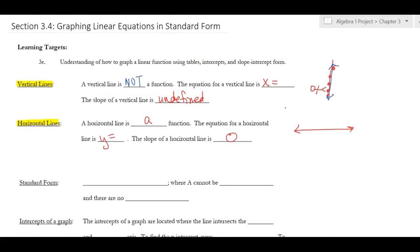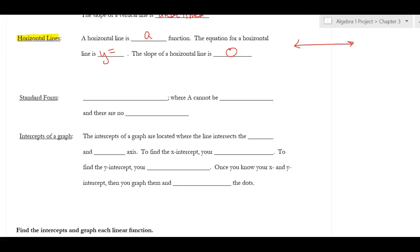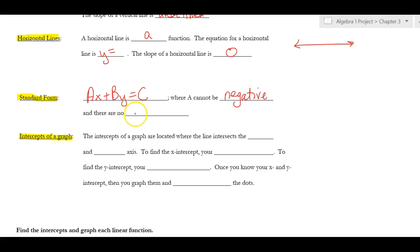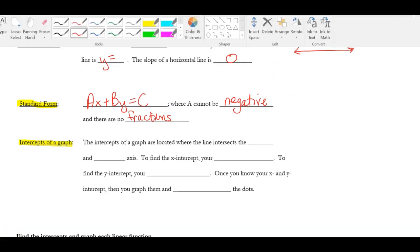Now that you're comfortable with vertical and horizontal lines, let's look at standard form and intercepts. The standard form of a linear equation is Ax + By = C, where A, B, and C represent numbers that will be plugged in. A cannot be negative and there are no fractions allowed.